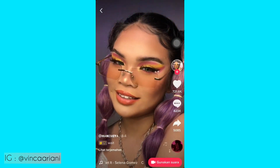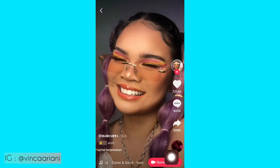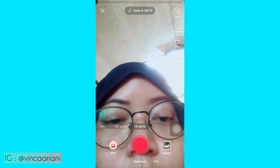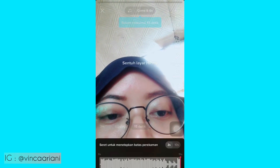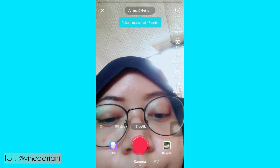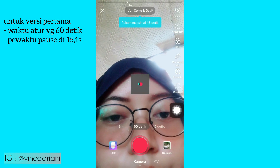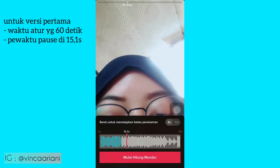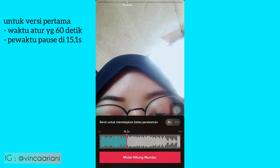Oke langsung aja kita gunakan suara ini. Oh ya, nama soundnya itu Come and Get It ya by Selena Gomez. Oke, kalau udah kita set waktunya di 60 detik ya, karena lagunya panjang. Lalu ke waktunya kita pause di detik 15,1s ya.